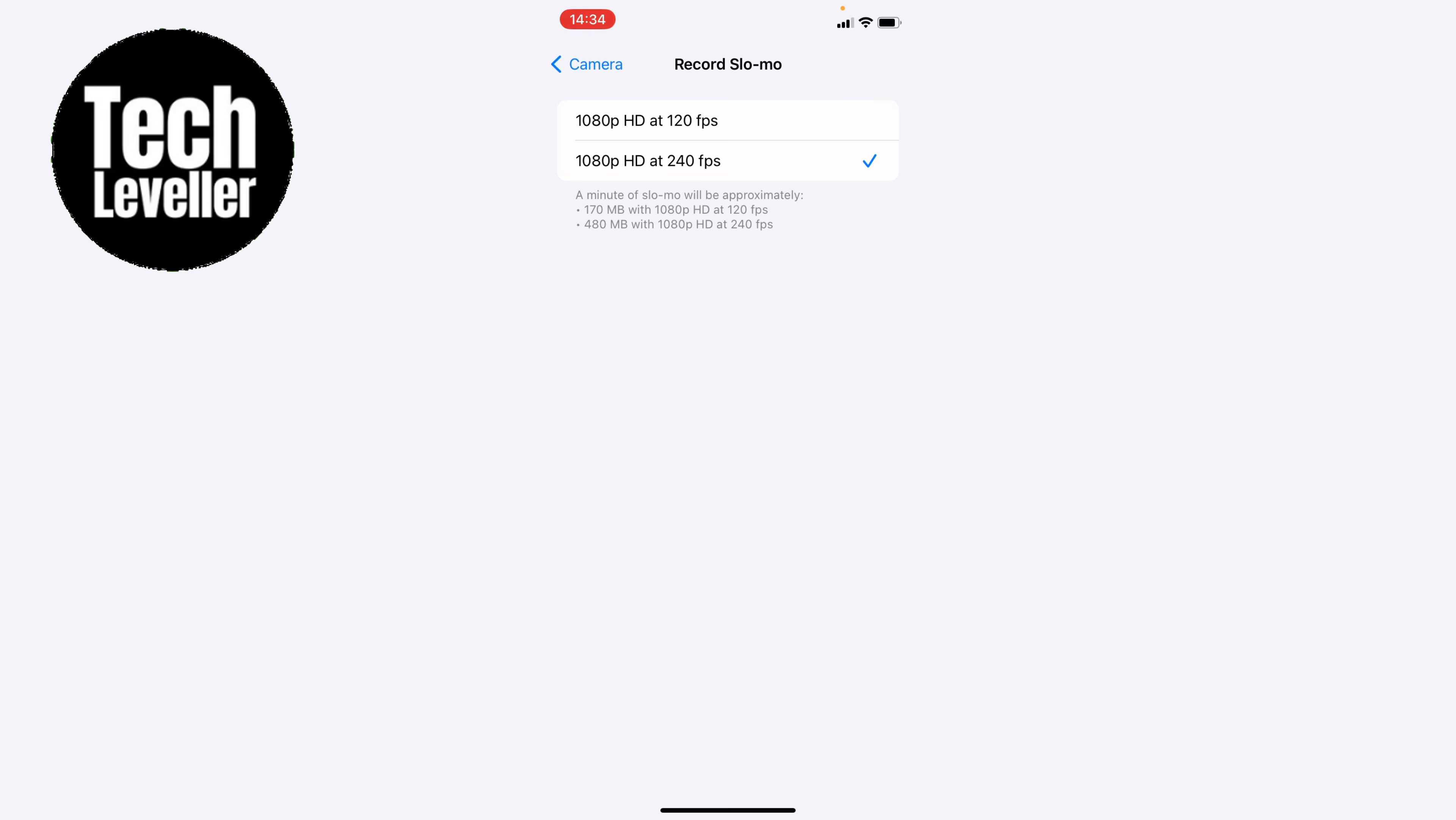So that's how to change the slow motion recording quality on your iPhone iOS. I hope you found that video helpful. If you did smash the like, smash the subscribe and most of all thanks so much for watching.